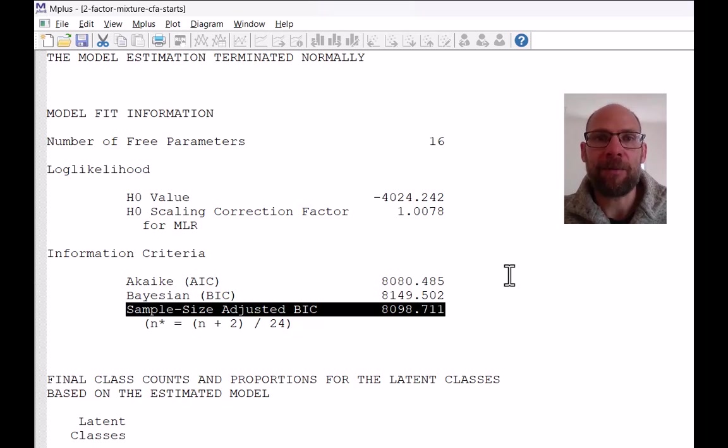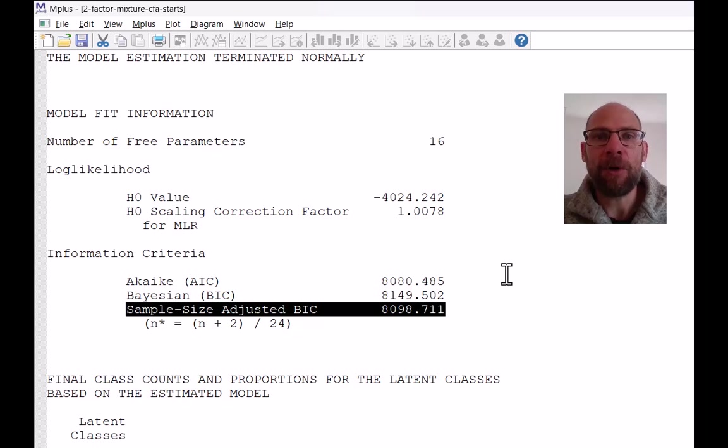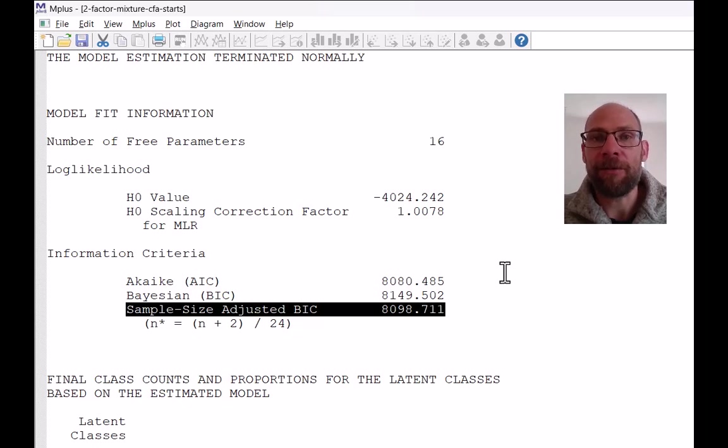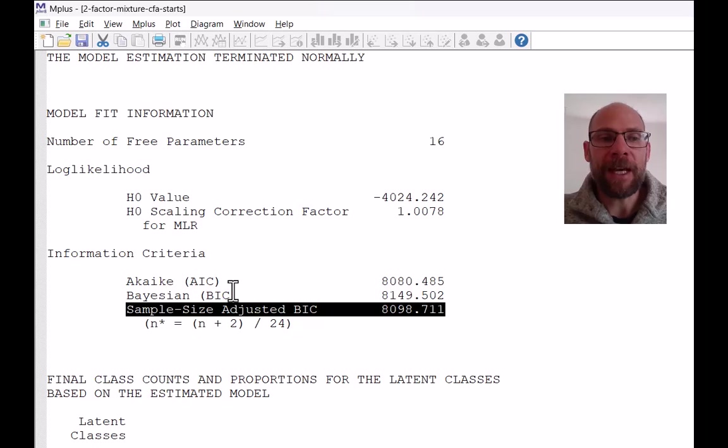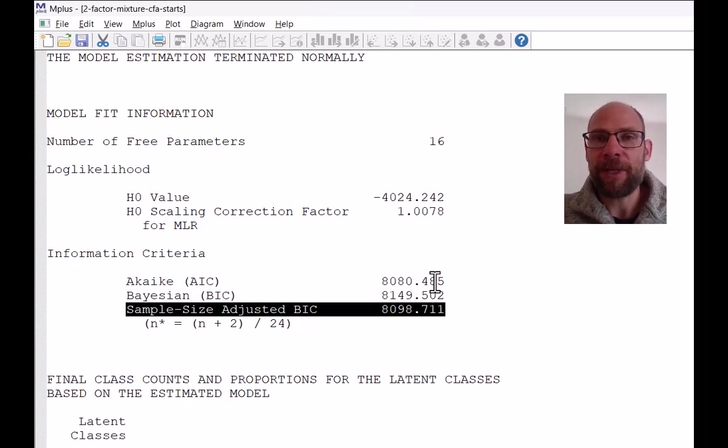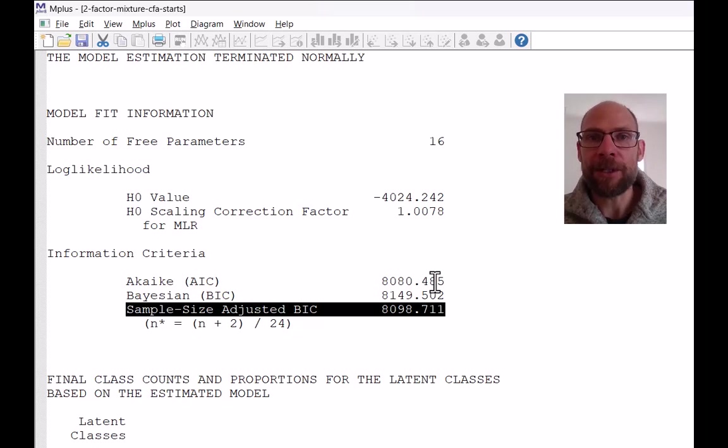So for example, we estimate the one class model, a regular confirmatory factor model, and then the two class model, the three class model, maybe a four class model. And then we compare those BIC values across those different solutions to pick the one that has the lowest BIC as a model selection criterion.